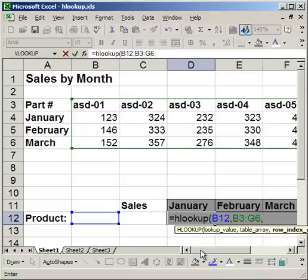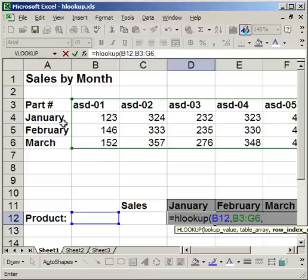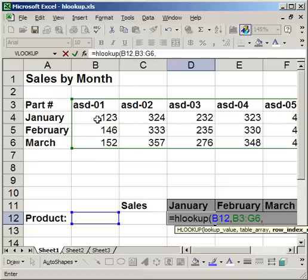Then comma. The next is the row index number. Now the row numbers are relative to the table array. So the table array is my green box right here. And it goes row 1, row 2, row 3, row 4. And I want to get sales numbers for January. So I want row 2. So I put 2.